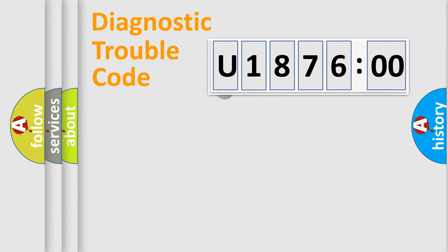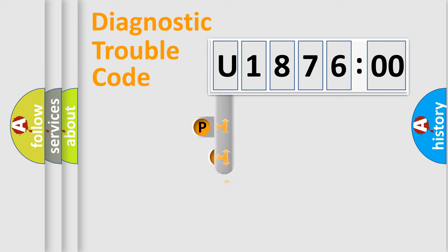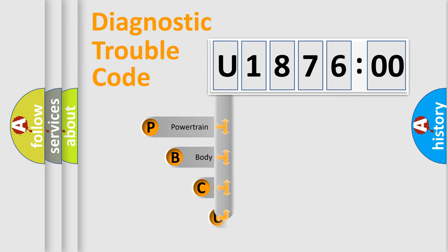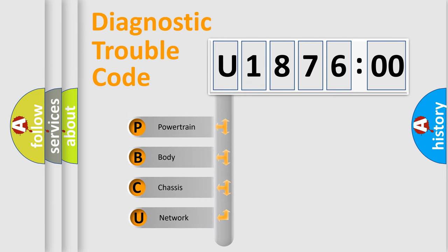First, let's look at the history of diagnostic fault code composition according to the OBD2 protocol, which is unified for all automakers since 2000.